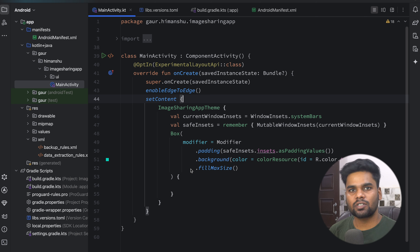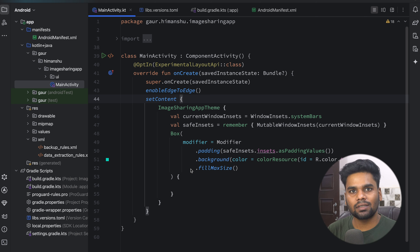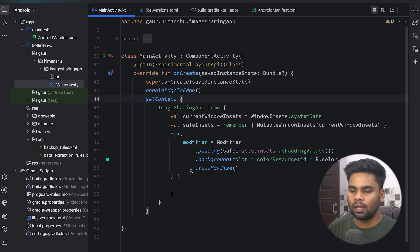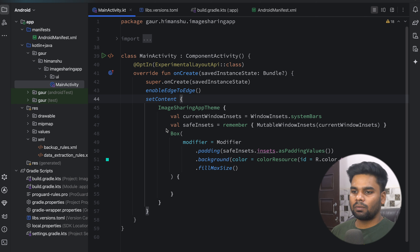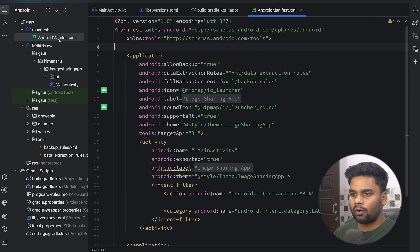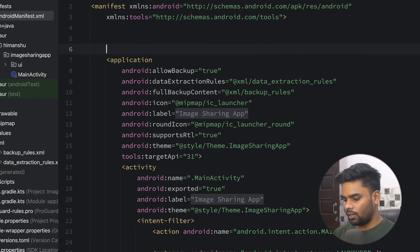In our project I'm going to create an application which first captures an image through the camera, and after that we are going to share this image to another application using FileProvider. So let's get started with our project.